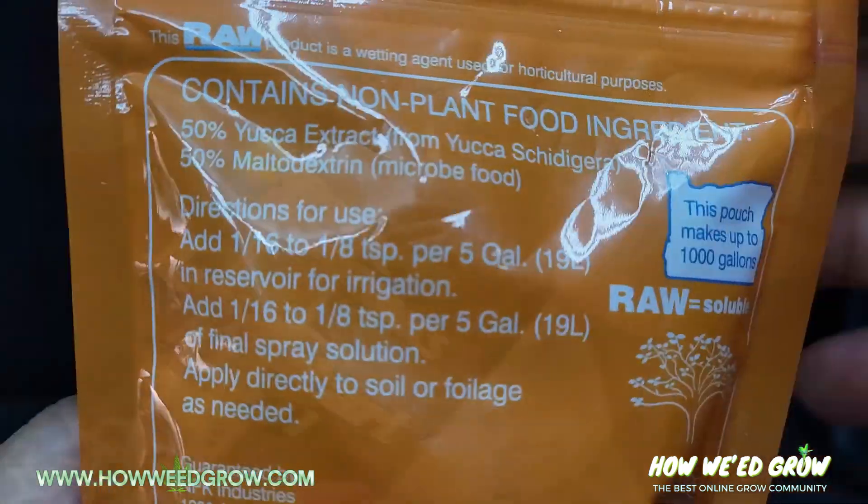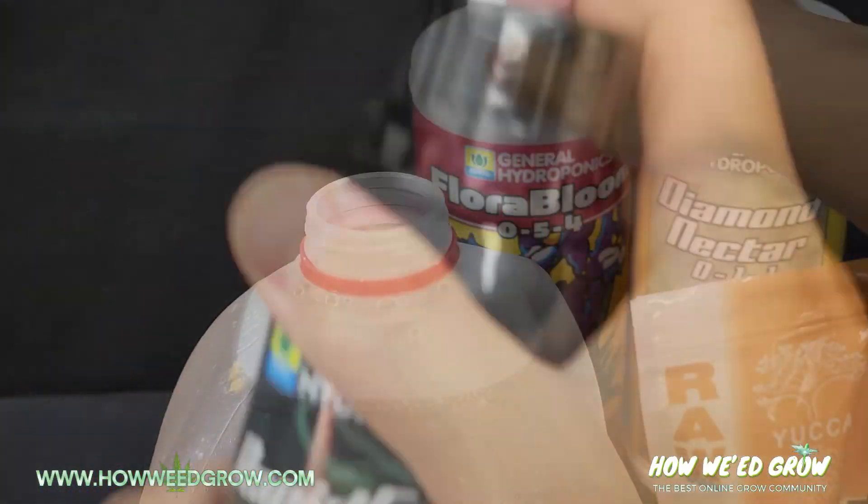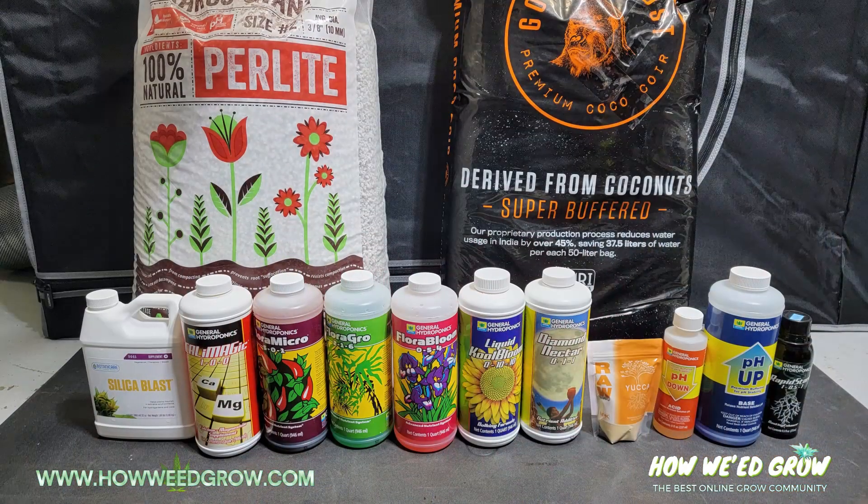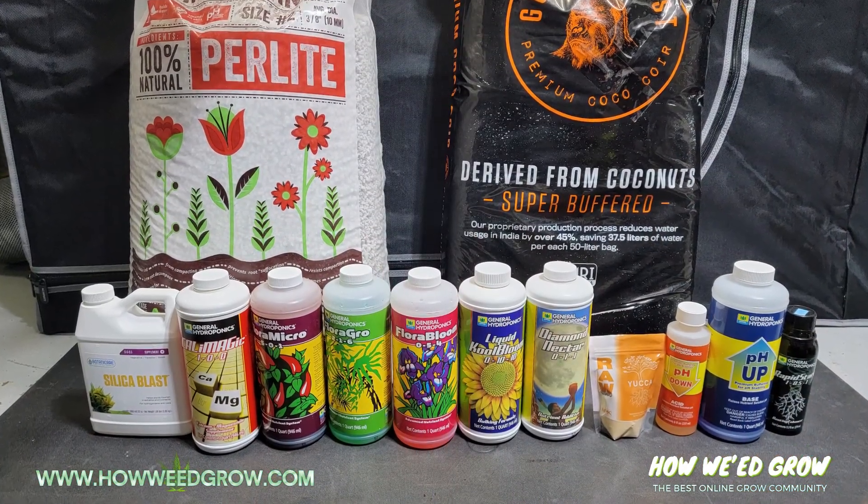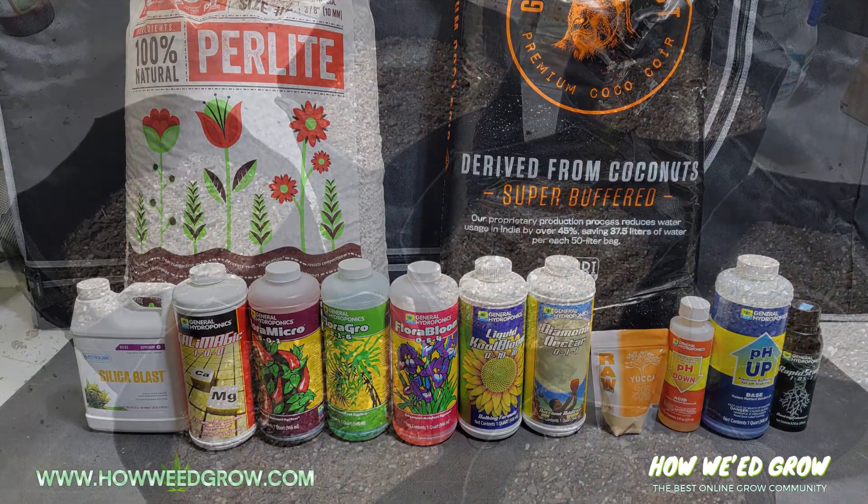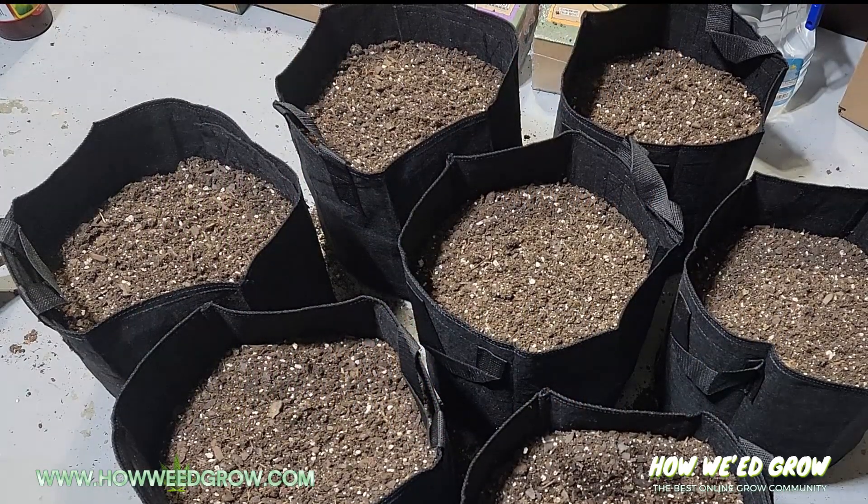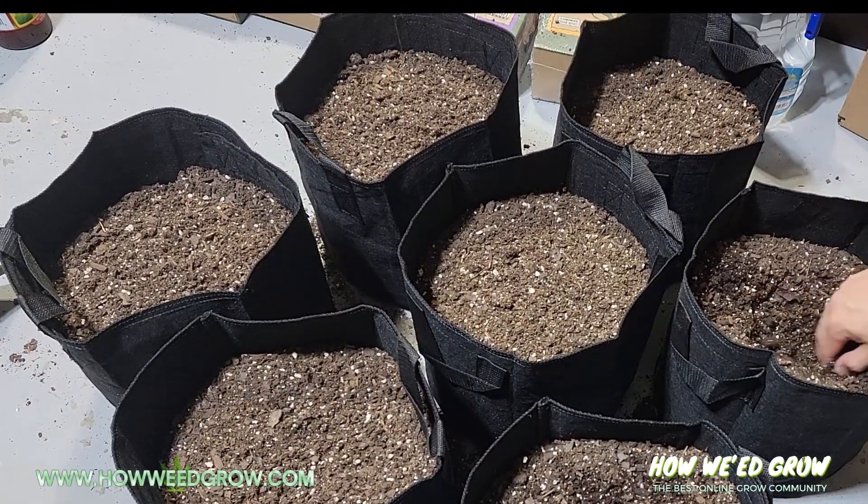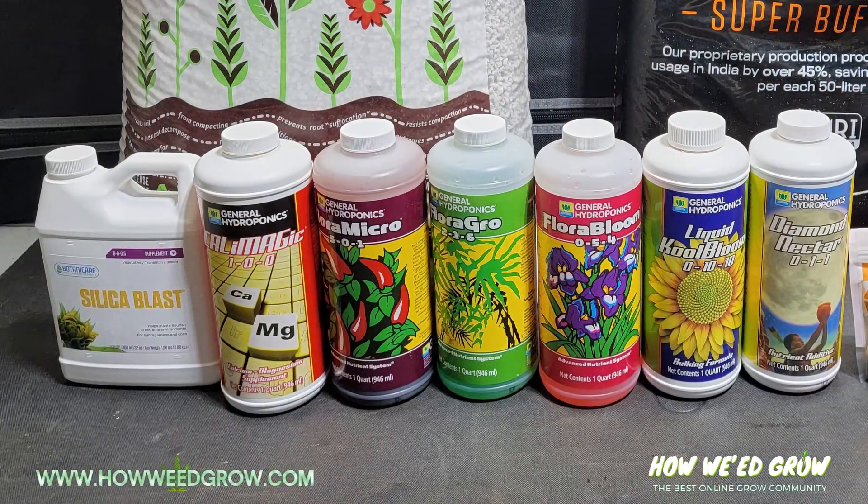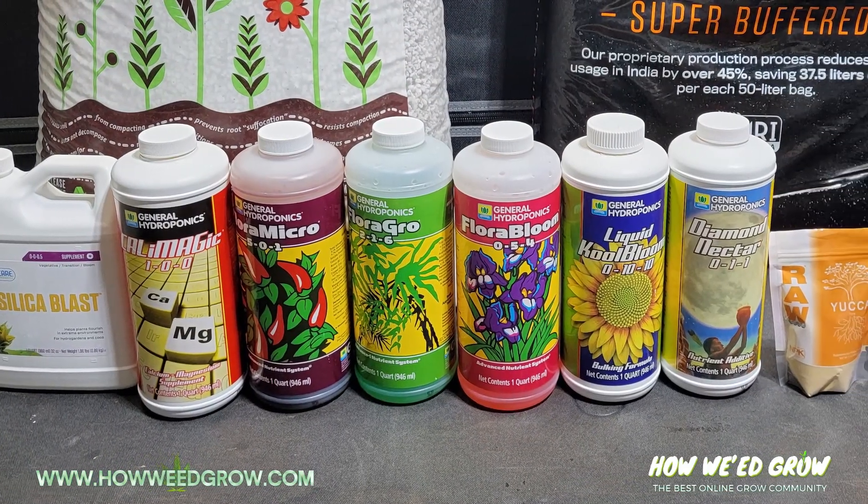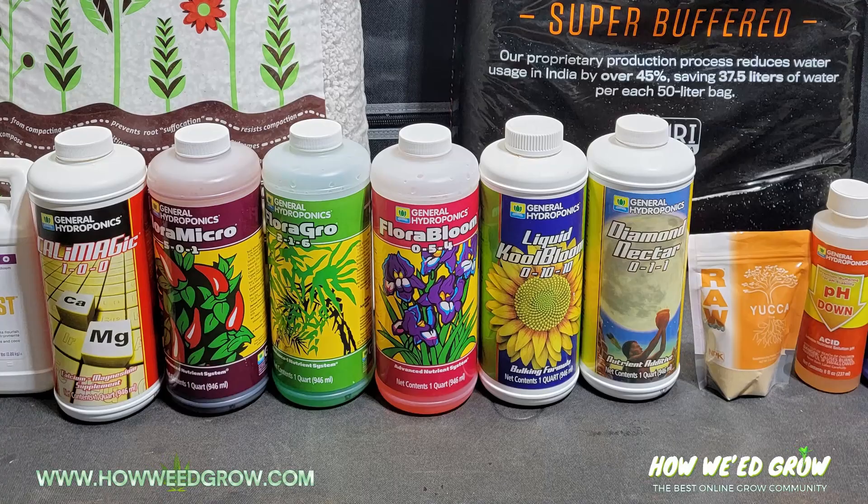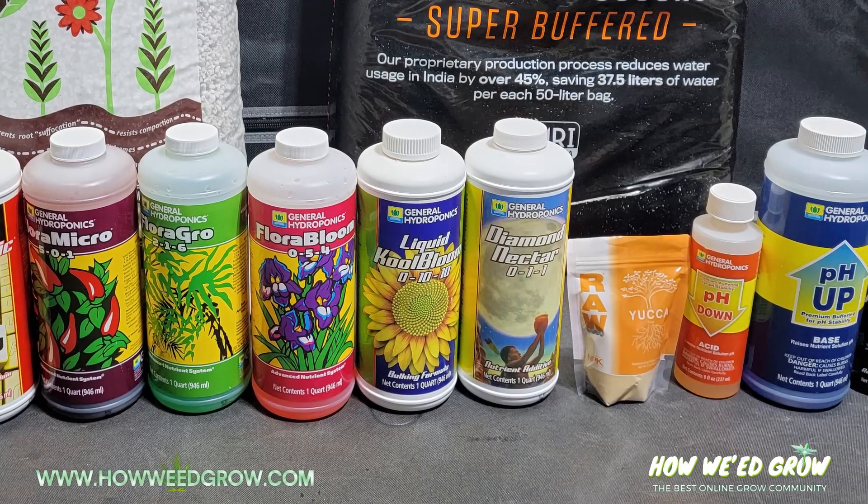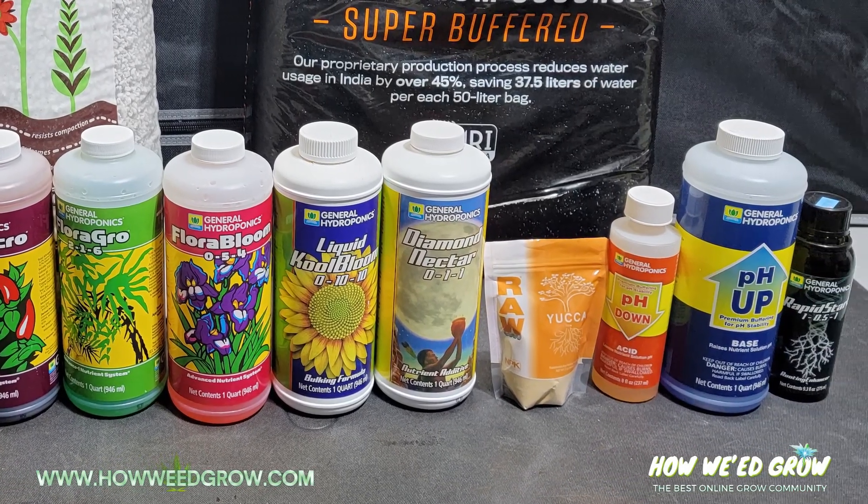The total cost of all the nutrients and supplies I purchased for this grow is $213. This will give you enough supplies for 7 five gallon pots. A complete breakdown on the cost analysis is in the description, and it's probably cheaper to get all this stuff at your local hydroponics store, but if you want to save on gas, check the links in the description.